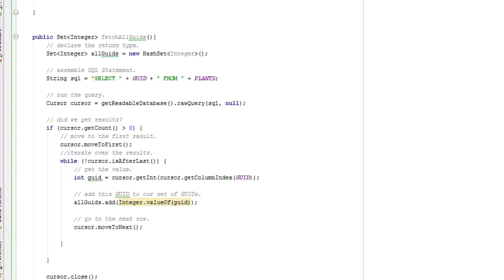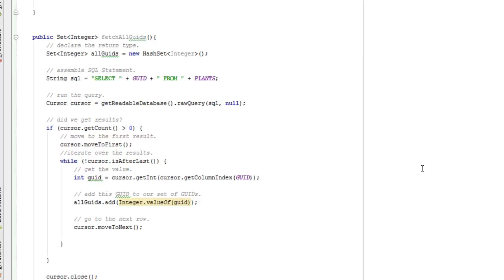In this video we're going to add a couple more queries that we're going to need. One is simply a count to see if we have a substantial number of plants already in the database. The other thing that we're going to do is we're going to iterate over a collection of plants that we've downloaded from our JSON feed and we are going to try to insert those into the database.